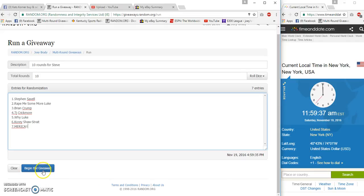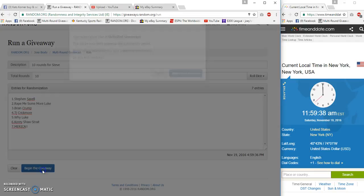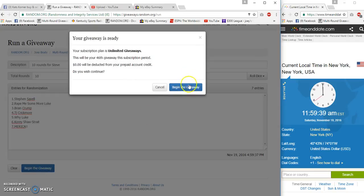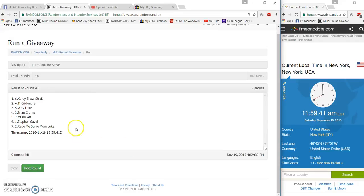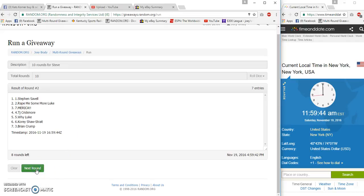All right, here we go. 59:41, 59:41, two, three.